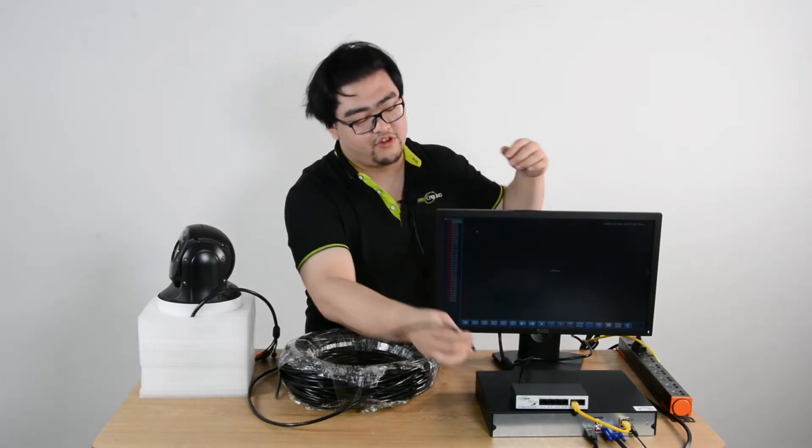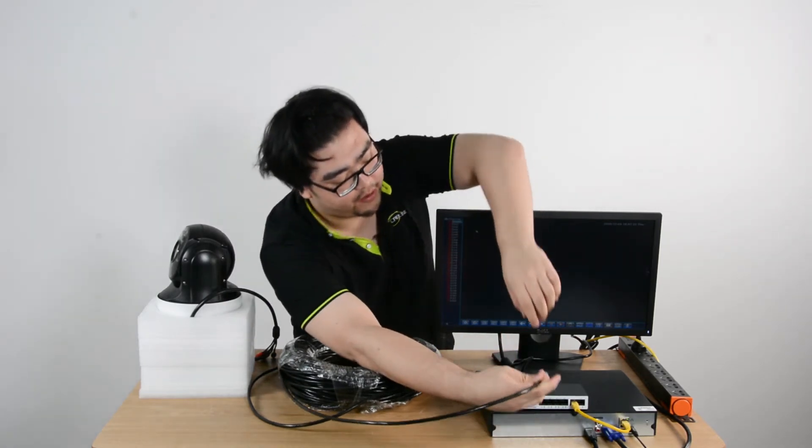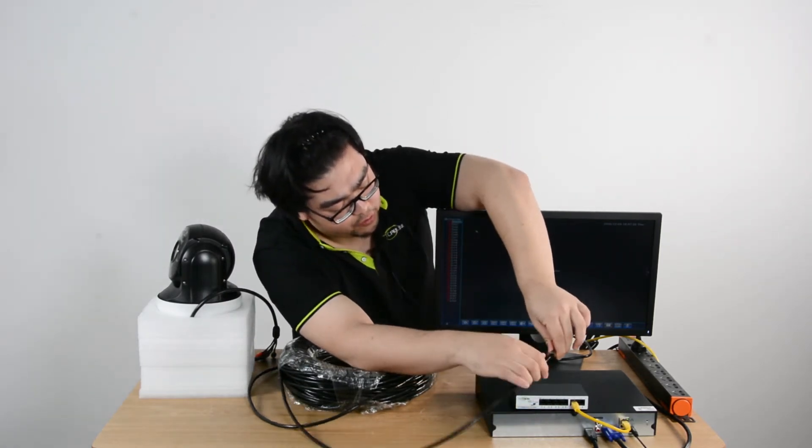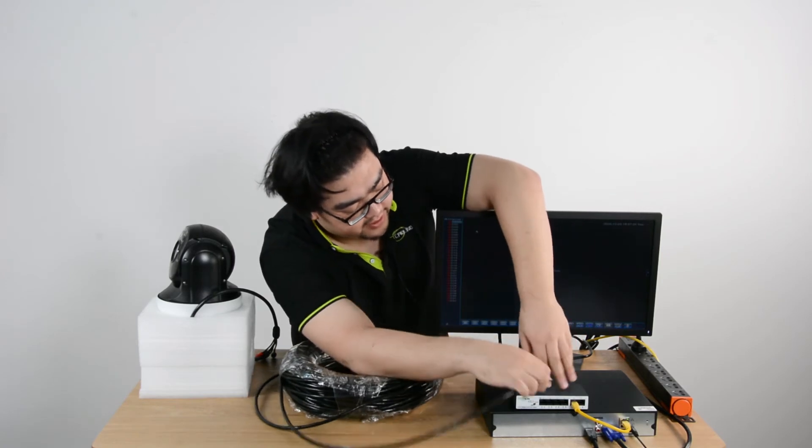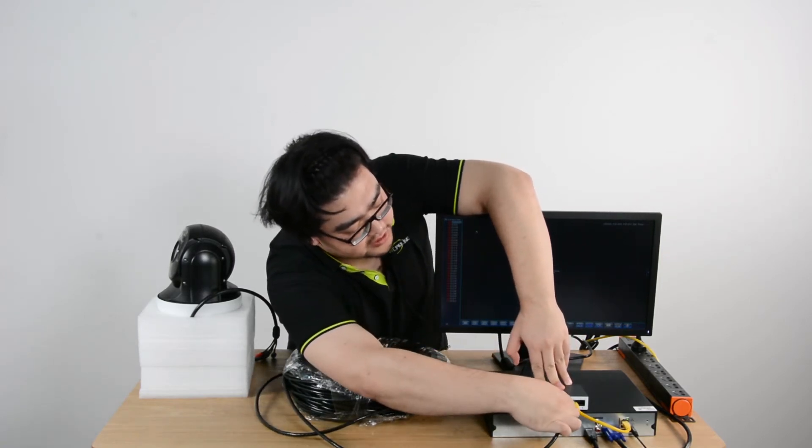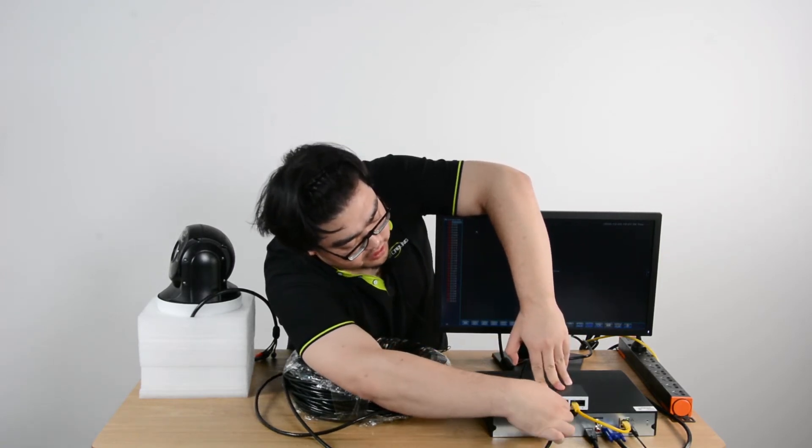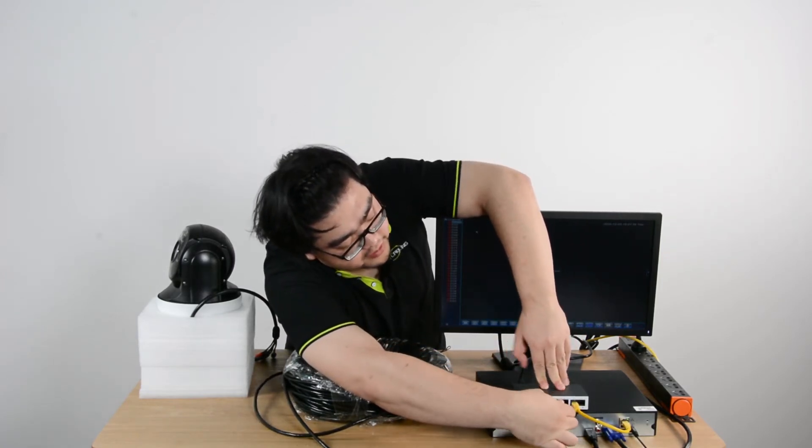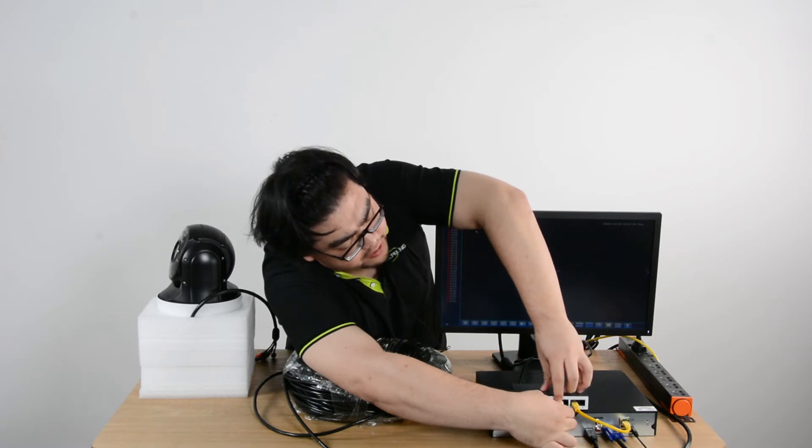One end of the Ethernet cable will go into the POE switch. This will help us receive power and data.